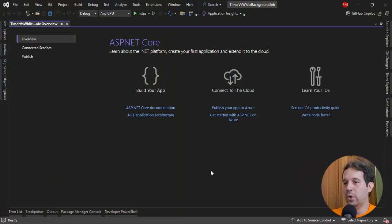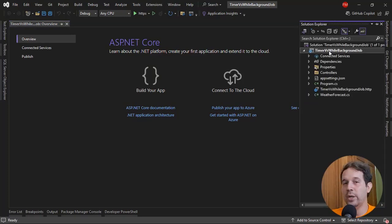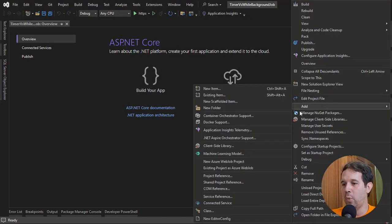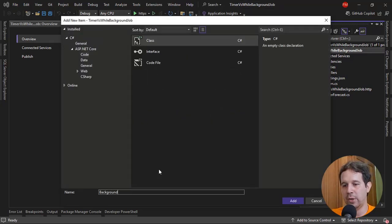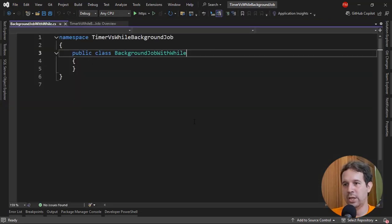Let's see that. We're here in Visual Studio — I just created a new API application. What I will do is create two background jobs: one that uses a while and another one that uses a timer, and we're going to see that indeed, with the while implementation, we're only going to have one instance being executed at the same time. Let me create the while implementation — background job with while — and after that we'll create a timer implementation, but let's start with a while.